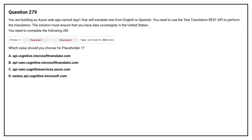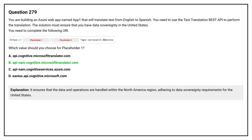Question number 279. You are building an Azure web app named App One that will translate text from English to Spanish. You need to use the Text Translation REST API to perform the translation. The solution must ensure that you have data sovereignty in the United States. You need to complete the following URI. Which value should you choose for placeholder one? The correct answer is Option B, as it ensures that data and operations are handled within the North America region, adhering to data sovereignty requirements for the United States.